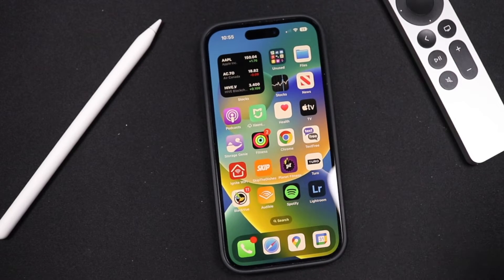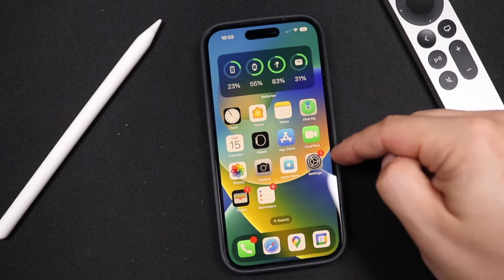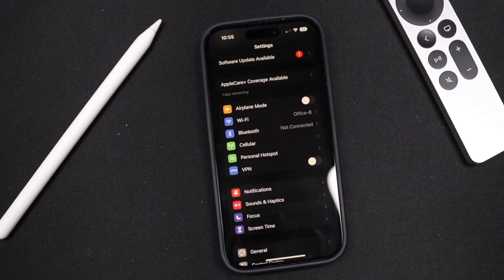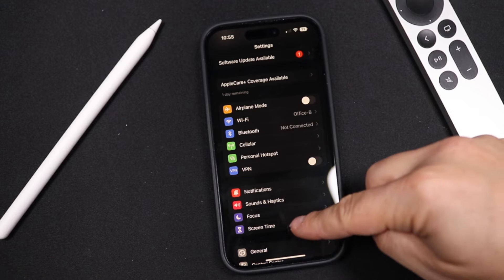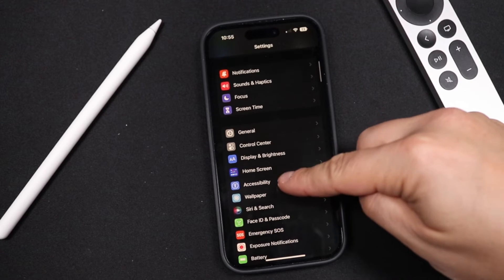So to start, what you need to do is find the Settings app on your iPhone, open that up, and then scroll down to where you see Accessibility.